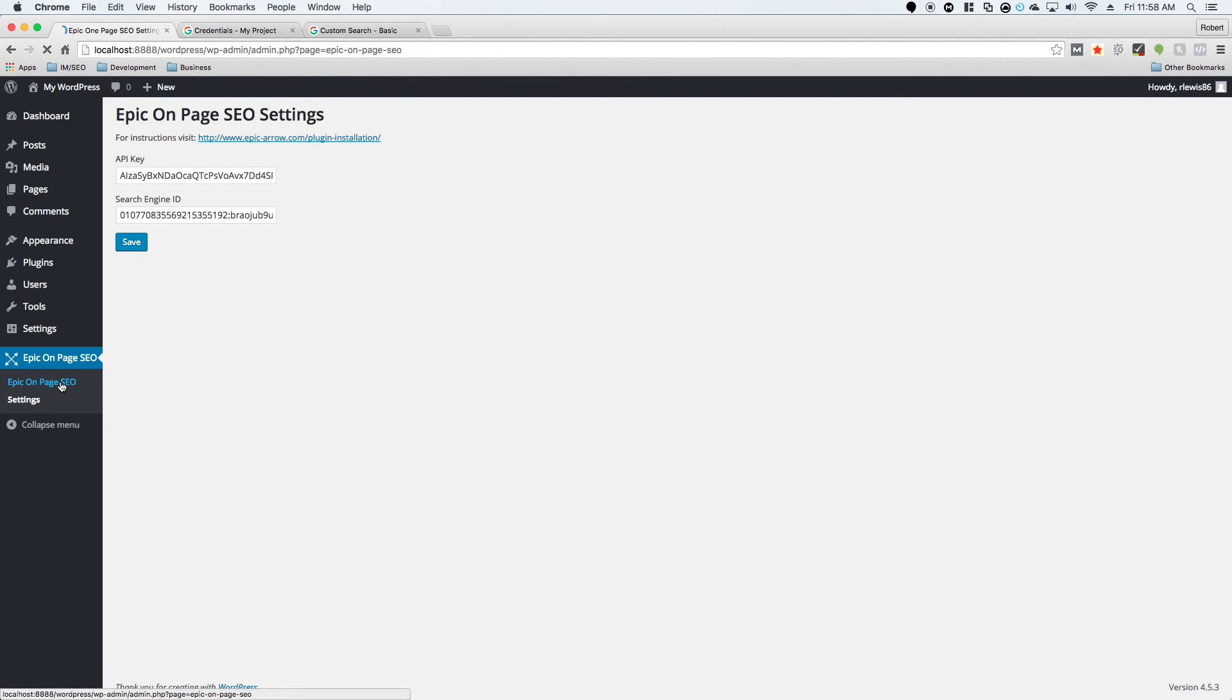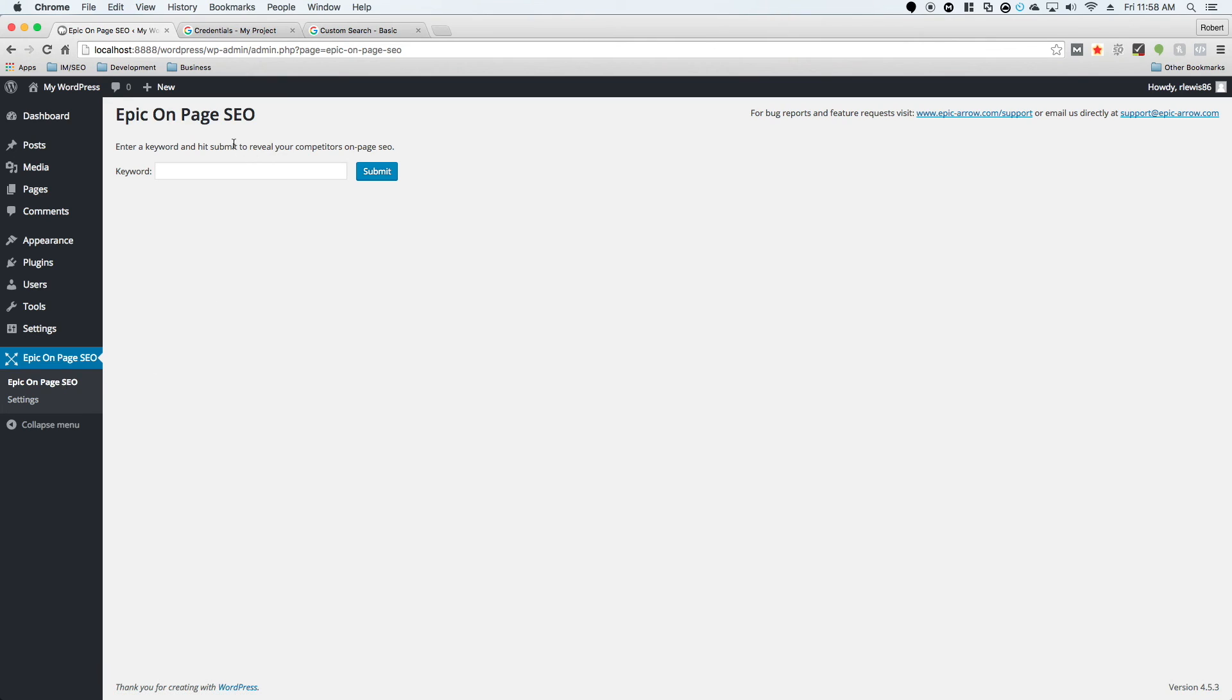Once you've done that, you can go back to the main screen, enter in a keyword, and search on it. If you have any issues at all with this, you can contact us at this link right here. It'll take you to our support page and we'll help you the best we can to set this up.